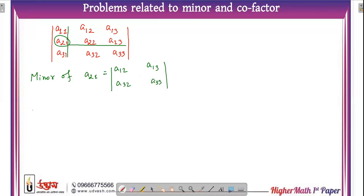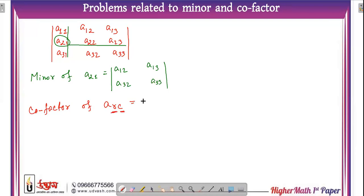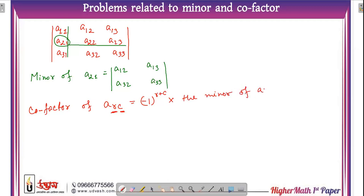Now let's move to co-factor. The co-factor of A_RC — where R is the row number and C is the column number — is equal to (-1) to the power (R + C) multiplied by the minor of A_RC.